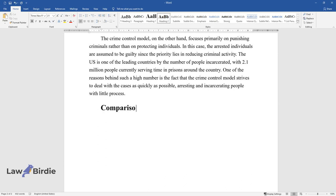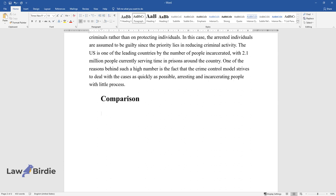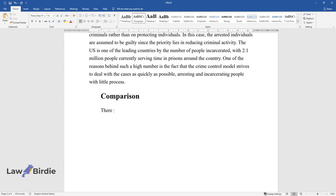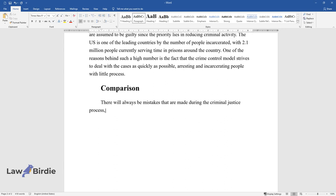Comparison. There will always be mistakes that are made during the criminal justice process, and there will most certainly always be a crime. Nevertheless,